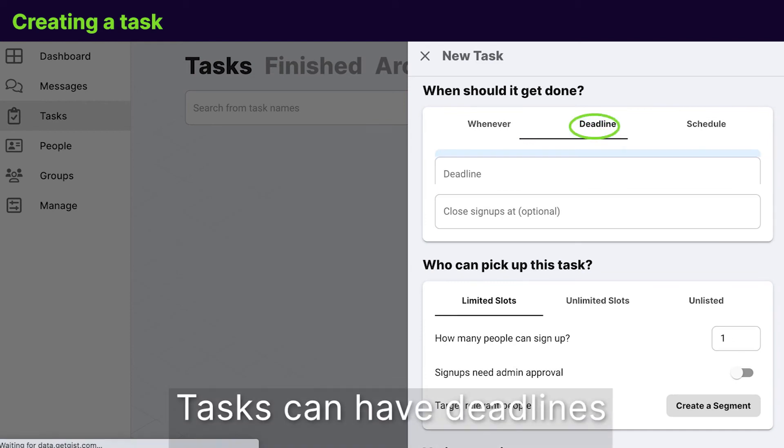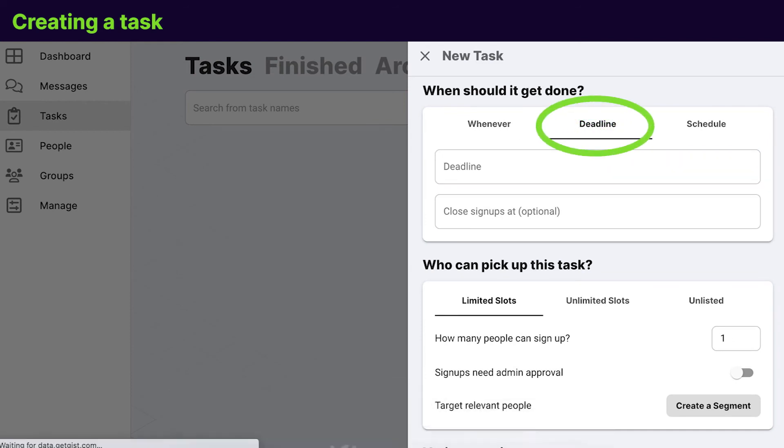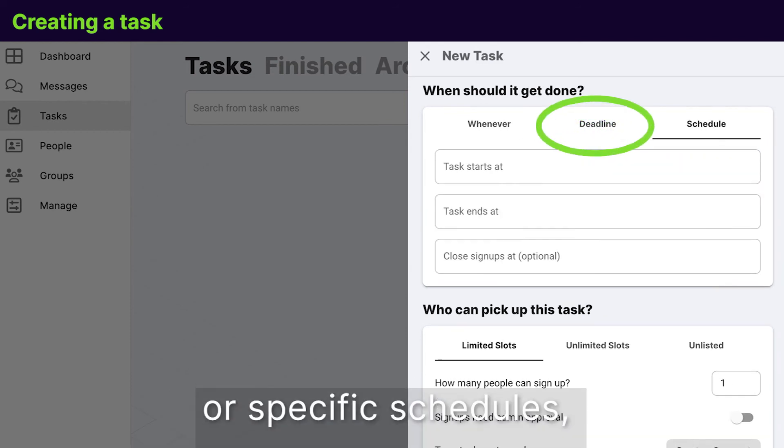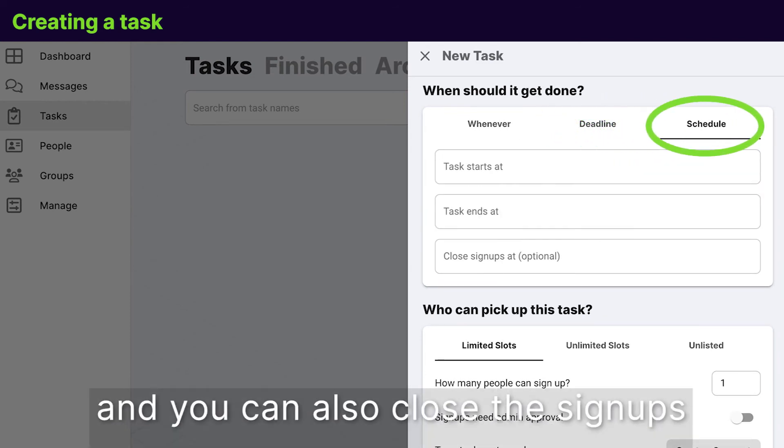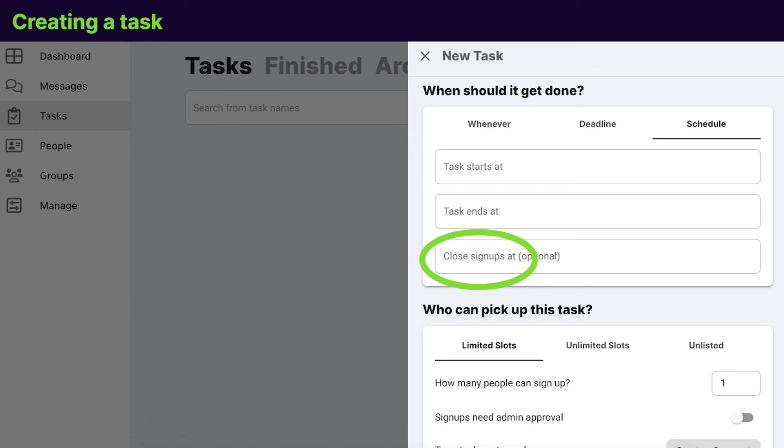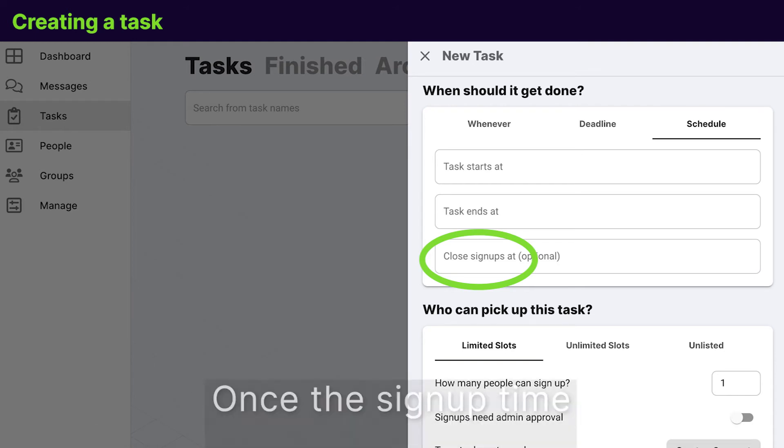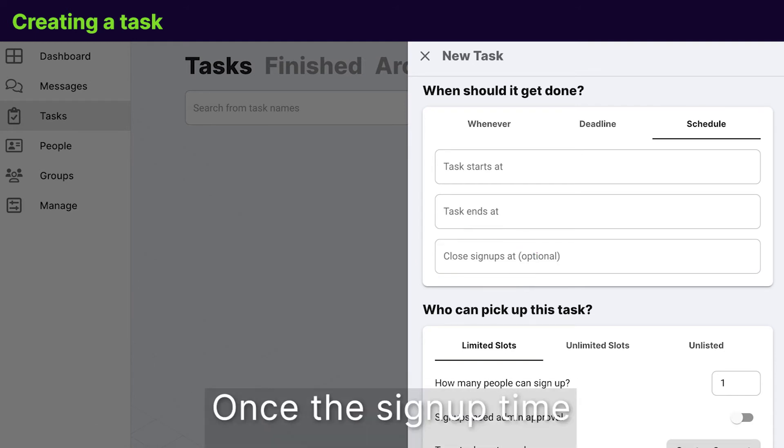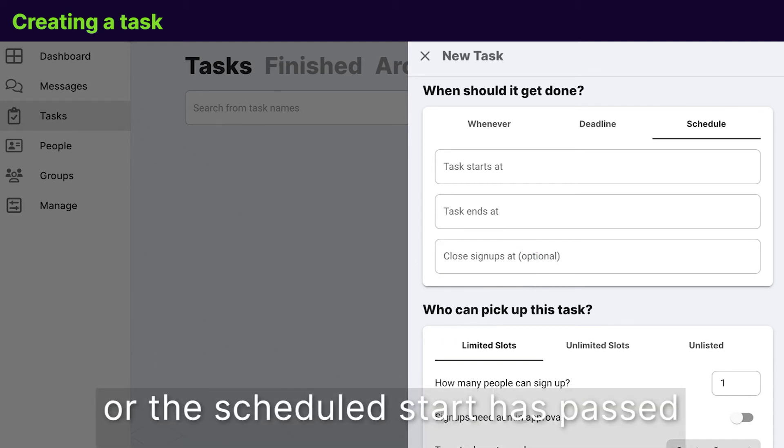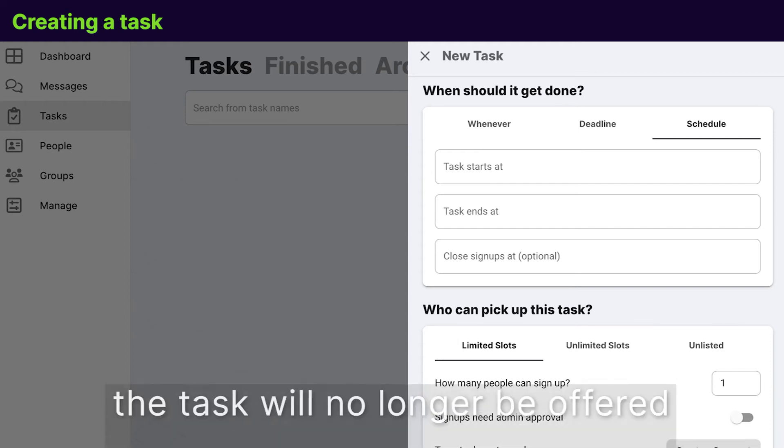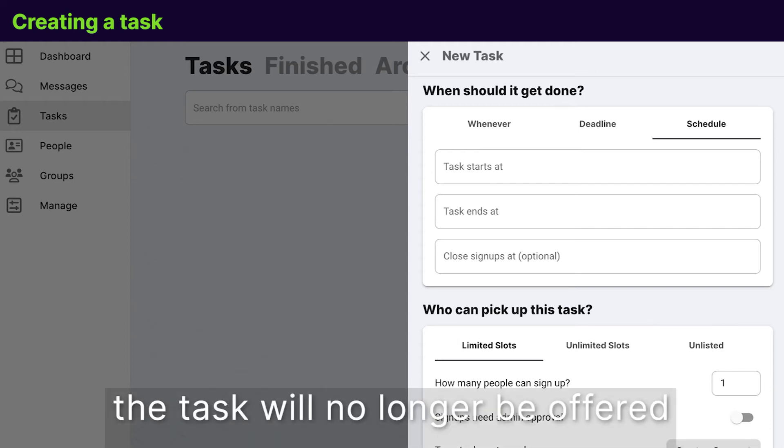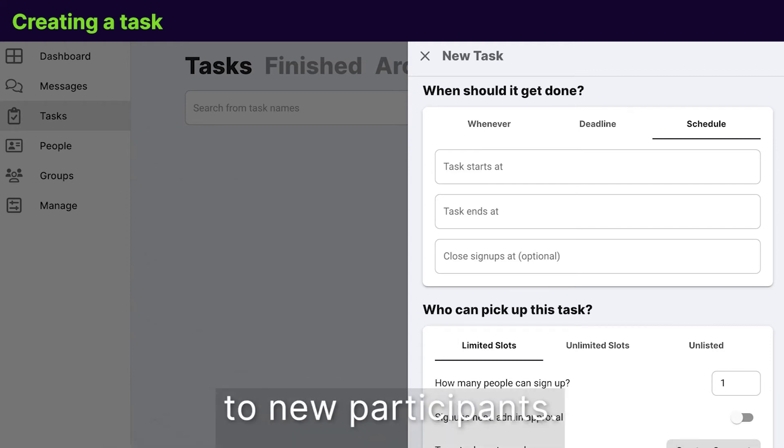Tasks can have deadlines or specific schedules and you can also close the signups at an earlier date. Once the signup time or the scheduled start has passed, the task will no longer be offered to new participants.